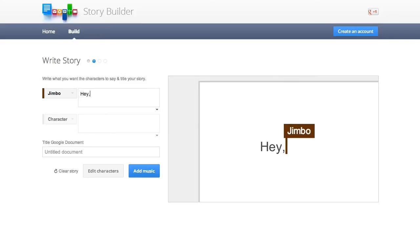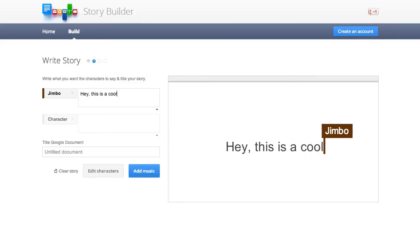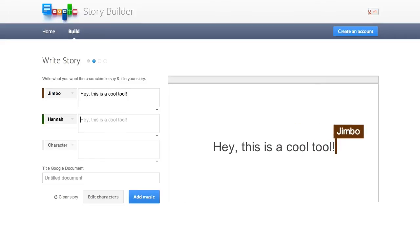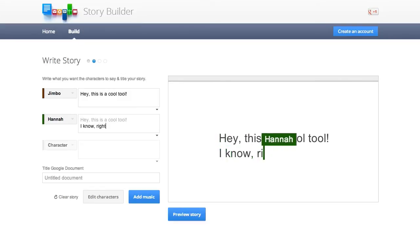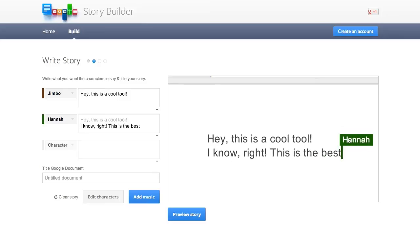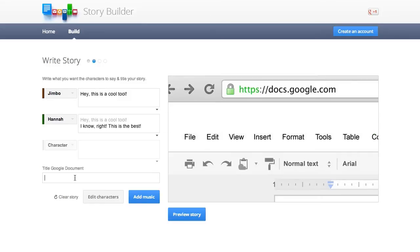Jimbo says, hey, this is a cool tool. And then Hannah says, I know, right? This is the best. Making this up as I go, can you tell?